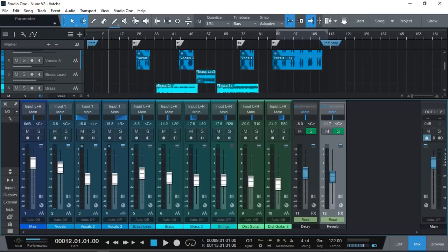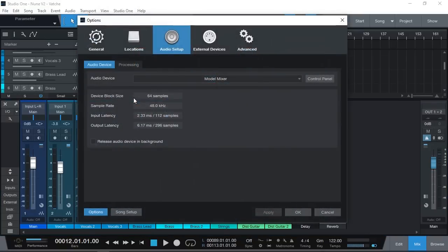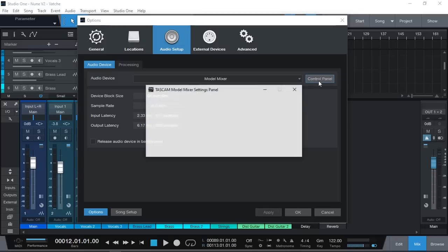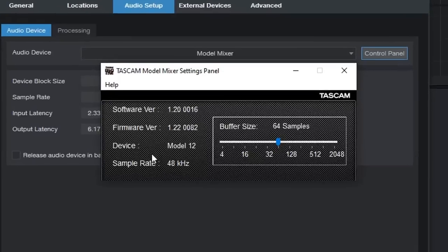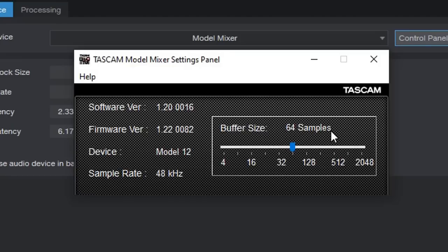Here we are in Studio One. Let's check that we've got our audio interface selected correctly. I've got Model Mixer. This is my default settings. Your settings might be a little bit different but we can change the samples and the sampling rate as well by clicking on the control panel and here we are. We can actually see we've got the Model 12 connected and the sample rate at 48 kilohertz which is my default setting and 64 samples works really great even with my old laptop.